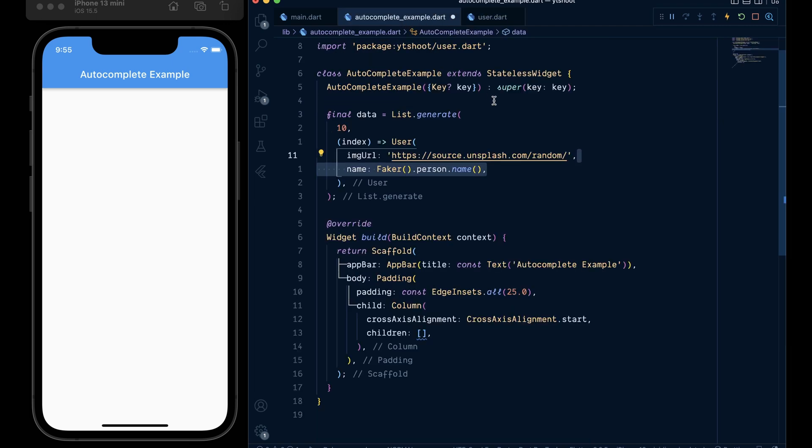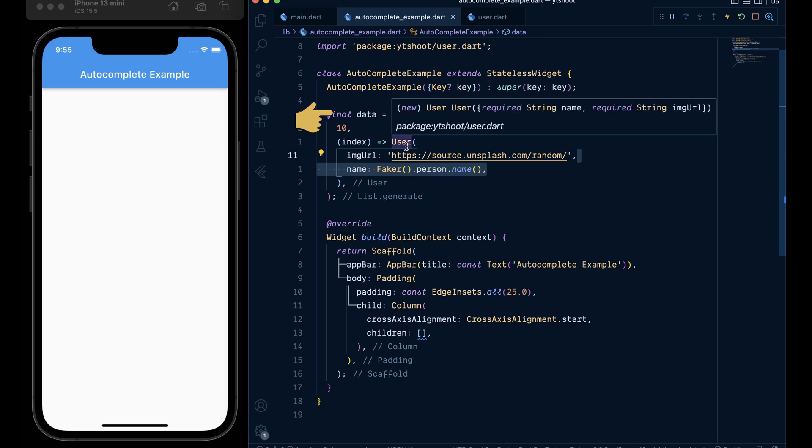And by the way, for more real-world use case, you can populate this data variable by using some sort of API from your backend.